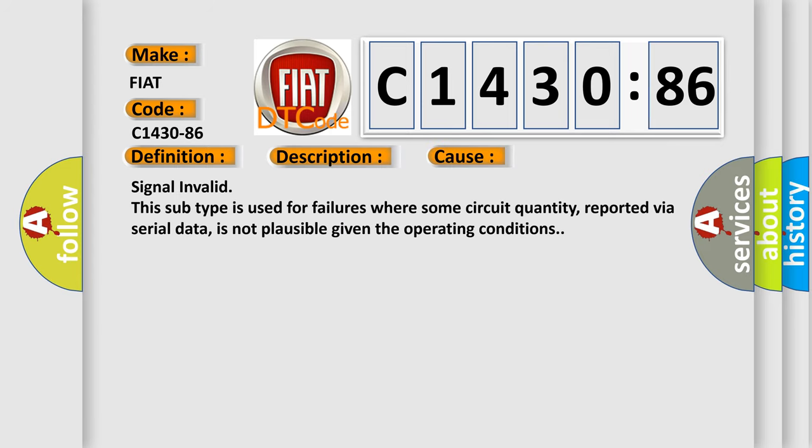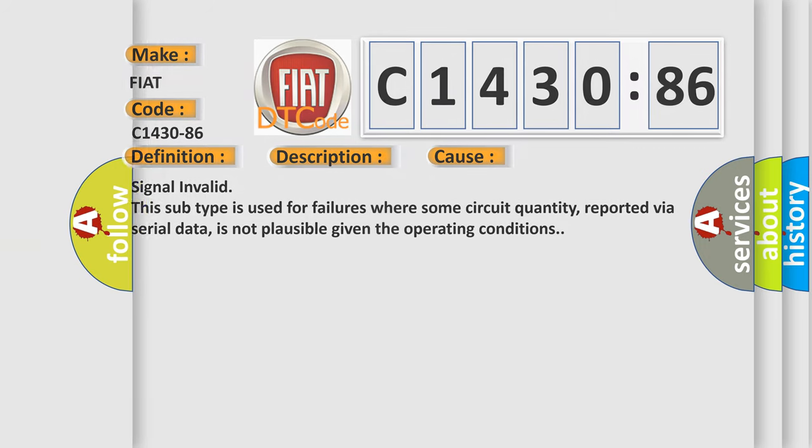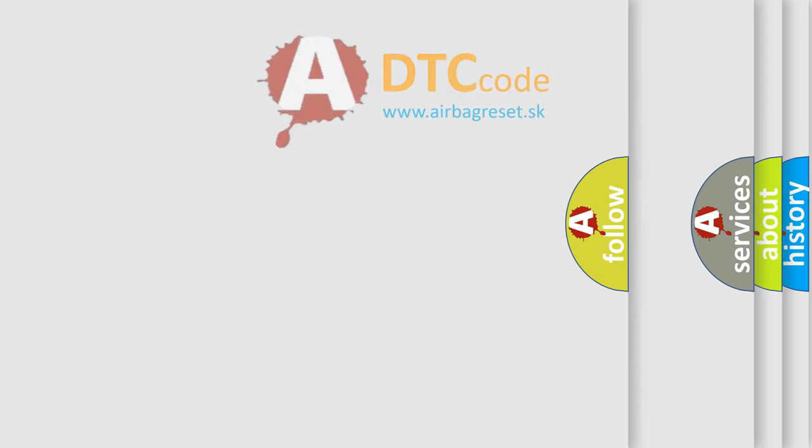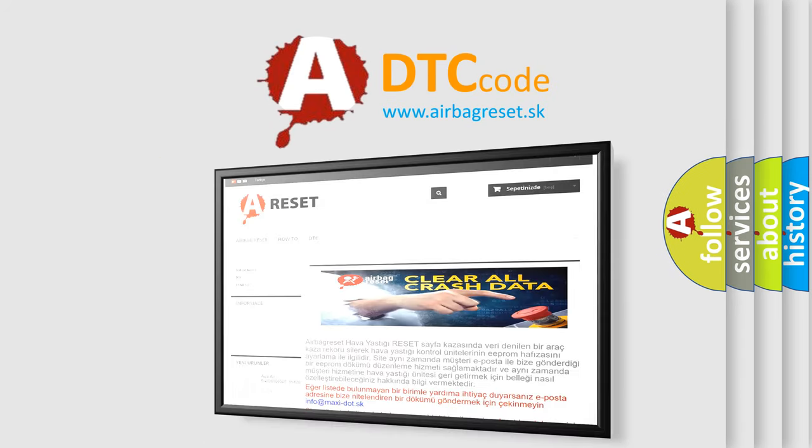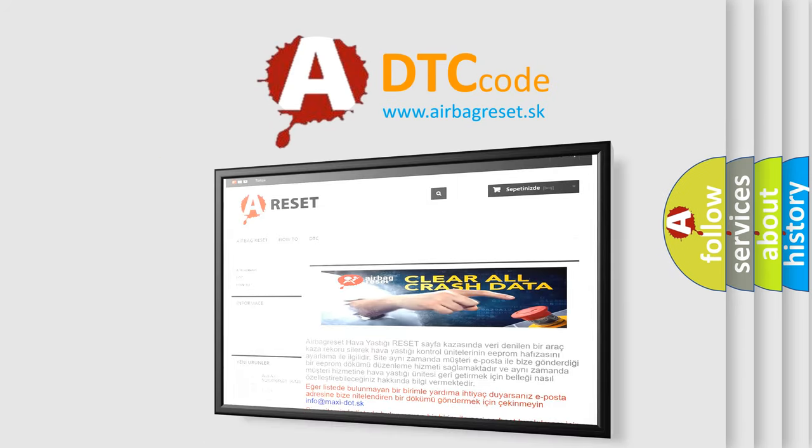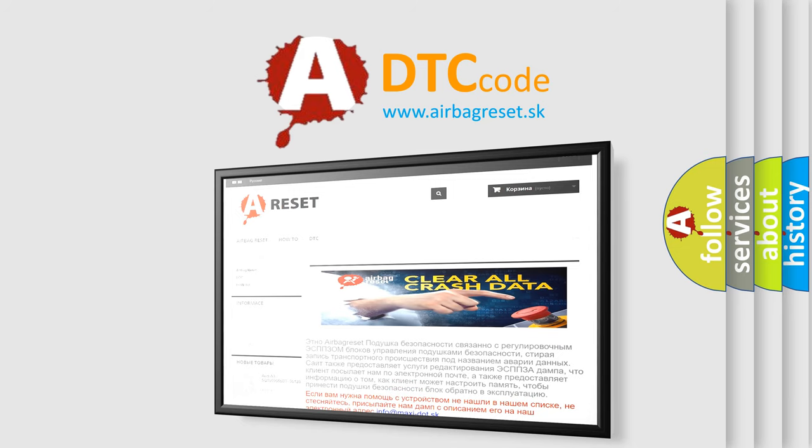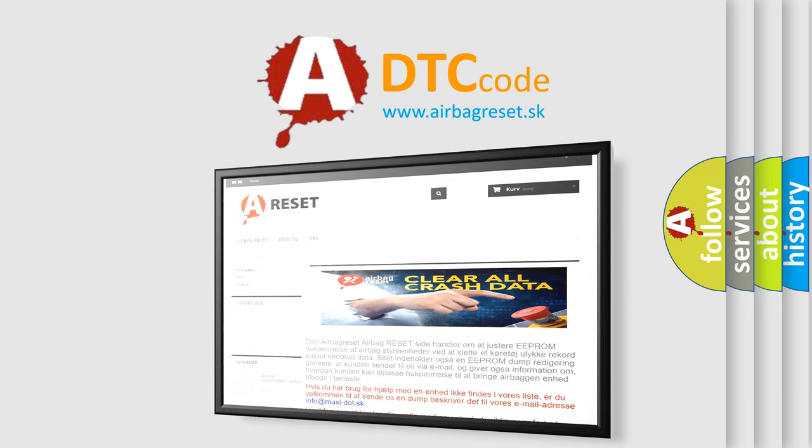This diagnostic error occurs most often in these cases: Signal invalid. This subtype is used for failures where some circuit quantity, reported via serial data, is not plausible given the operating conditions.